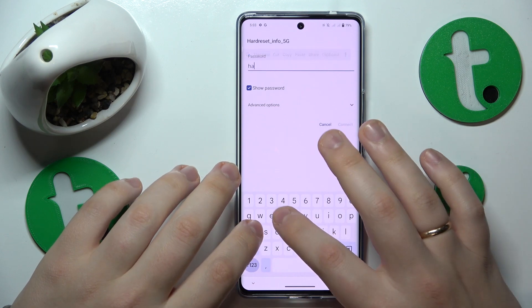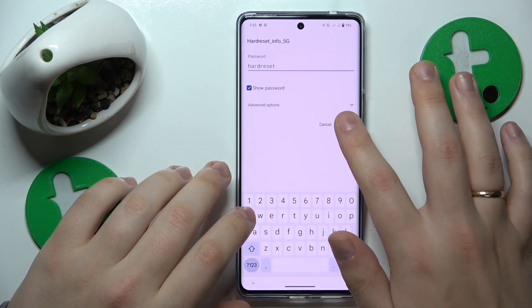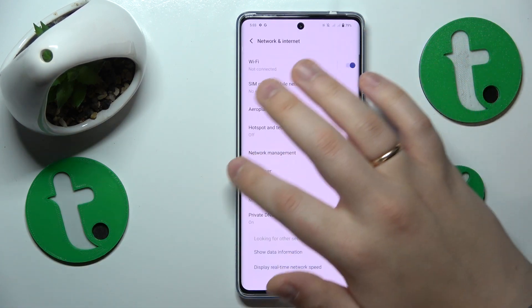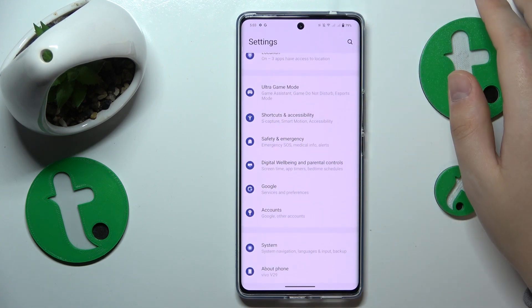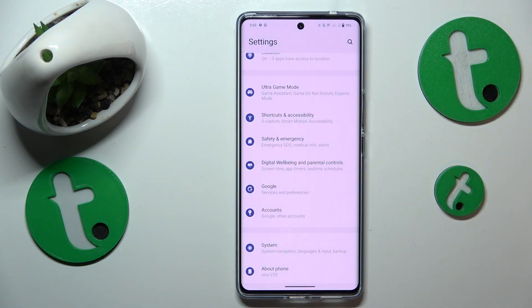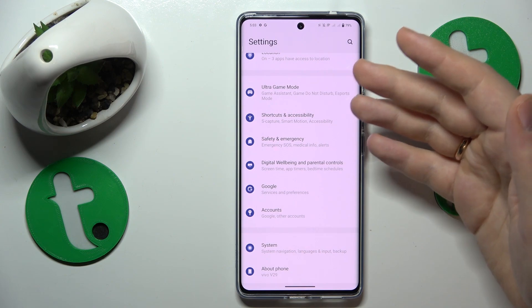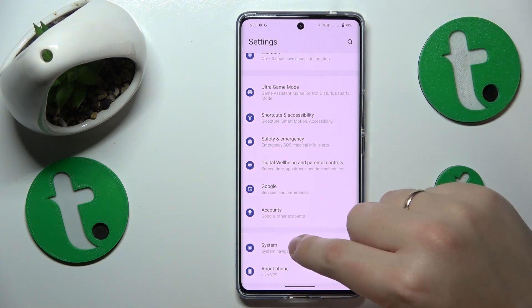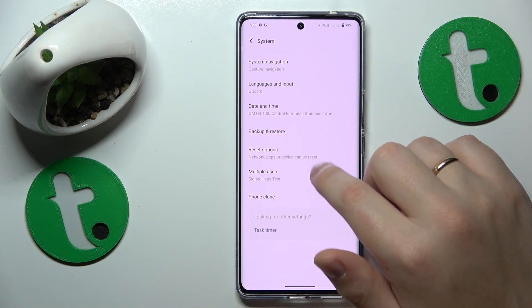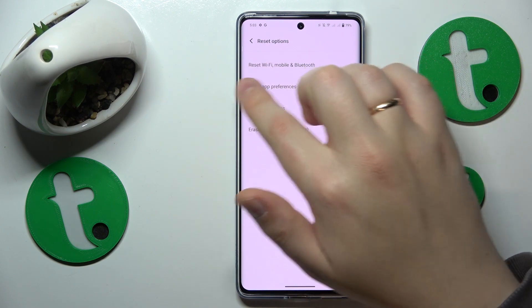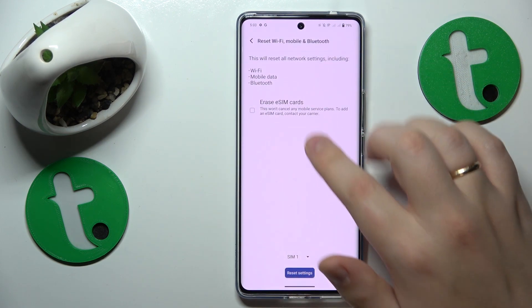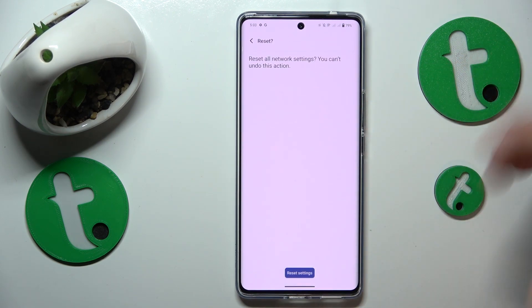The final advice I wanted to share in today's video is to try to restore default network preferences and settings, which you can do by going into Settings, System, Reset Options, then tapping Reset Wi-Fi, Mobile and Bluetooth, and finishing the procedure.